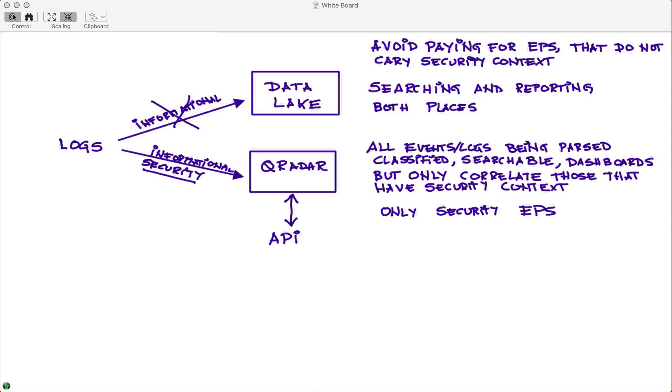I only pay for what brings security, but I can search everything, and storage is cheap. So I want to keep everything, I want to search everything with the same taxonomy, same place, same UI, same searches, but pay only for those that bring security value.